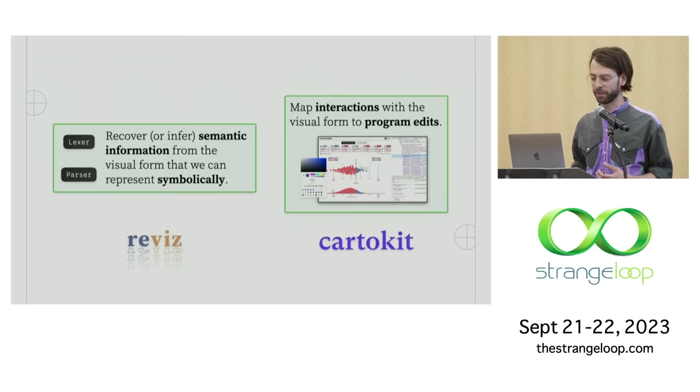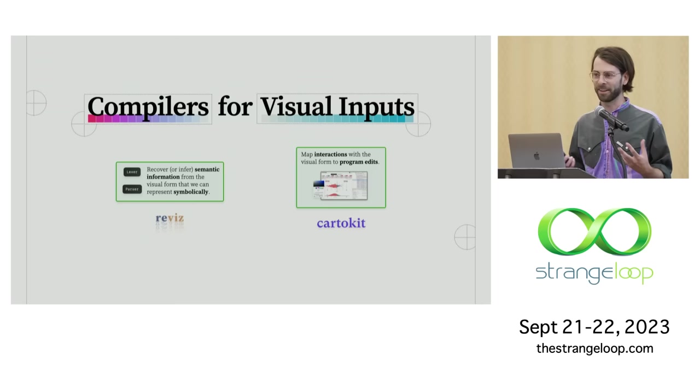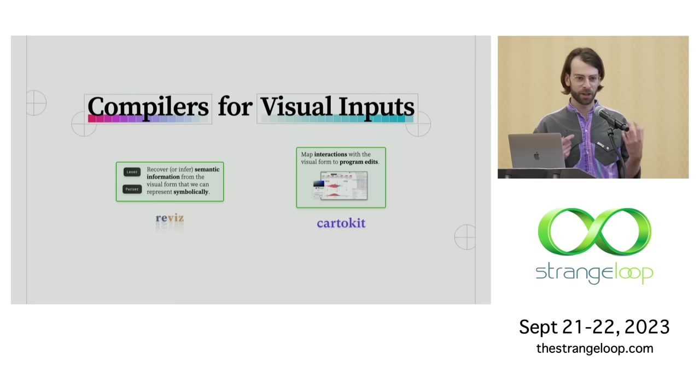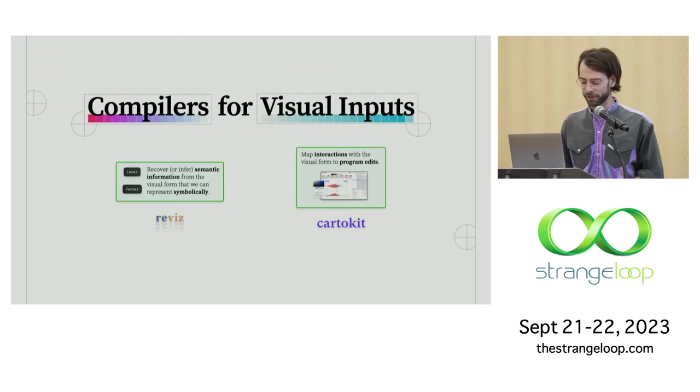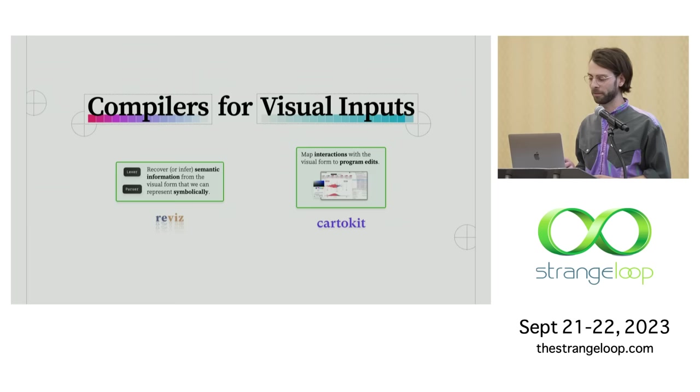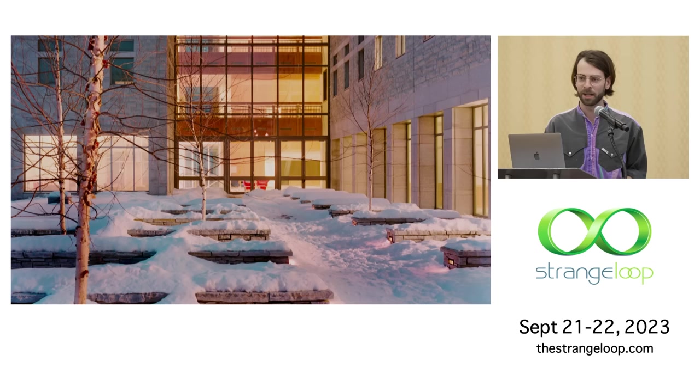So I think what CardoKit really opens up is an ability for data journalists to style maps purely through direct manipulation, and just get the programs for free that are ready to be modified or changed or deployed anywhere they want. And again, that whole process can happen in a few milliseconds. So that's CardoKit. Now to finish up the talk, I want to take a step back from the specifics of these two ideas and these two systems to think about this broader vision I have of compilers for visual inputs. What does this really get us, and how does it actually change things for data journalists? Because beyond the actual technical details and implementation here, I think there's a deeper way in which this technique changes how we can think about building graphics.